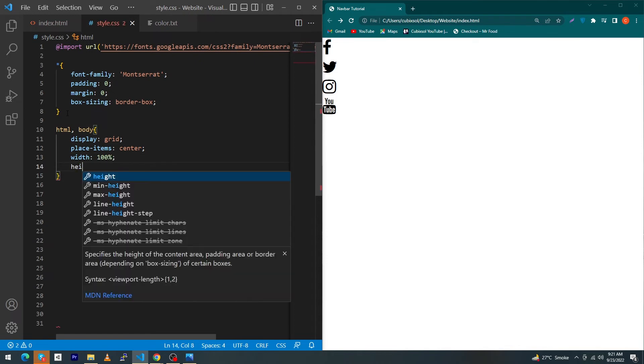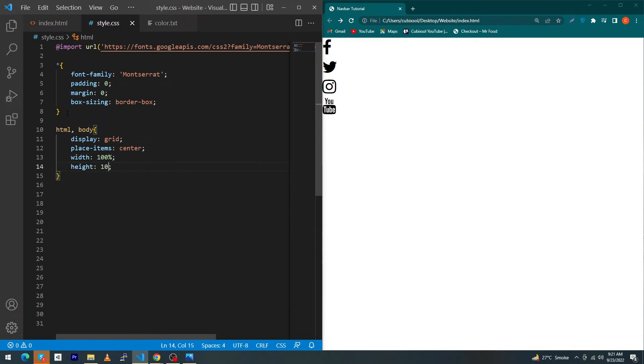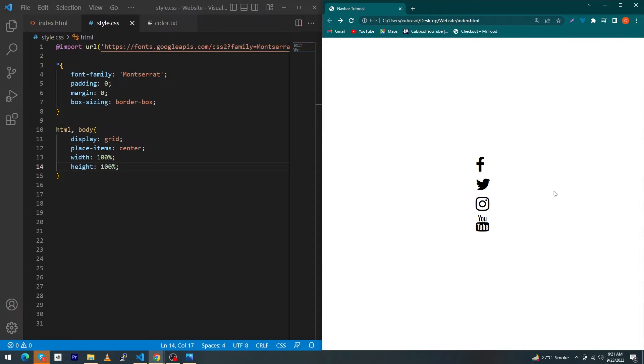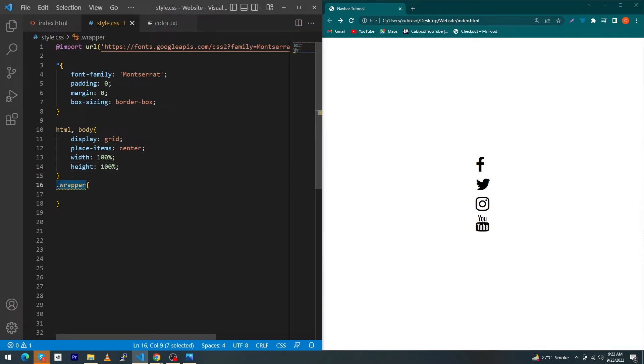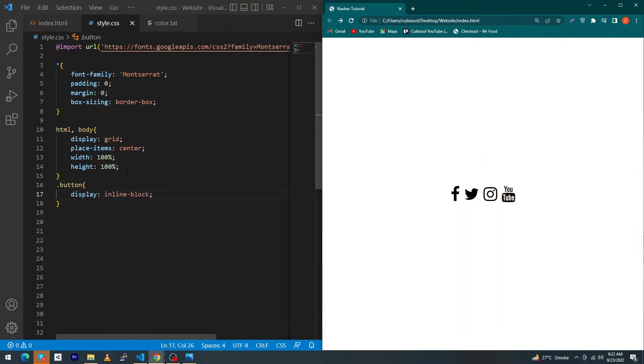Just refresh this and you can see that your icons are exactly in the center of your screen. Next type here dot wrapper dot button, display inline-block.